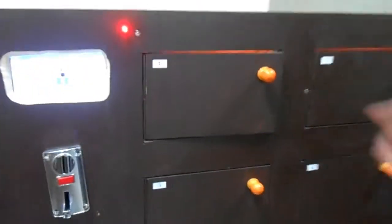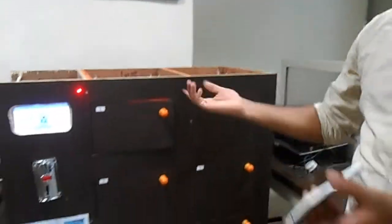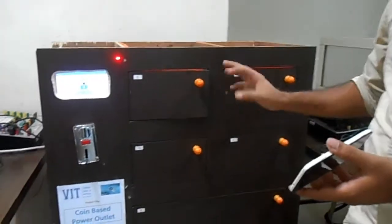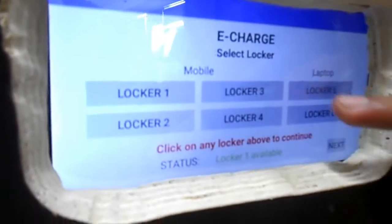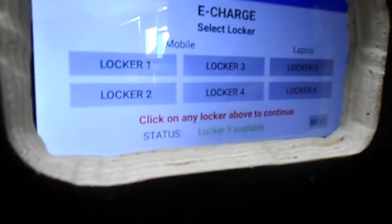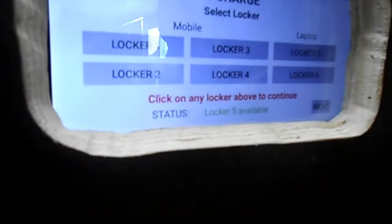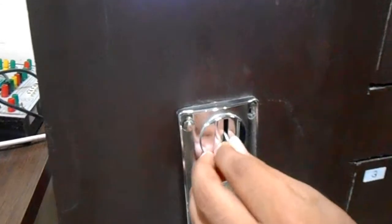That covers all the mobile lockers. Let's go to the laptop lockers. Click next, then select the locker — lockers five and six are for laptop. Click on next. Now you have to insert the coin — I am putting in a one rupee coin.